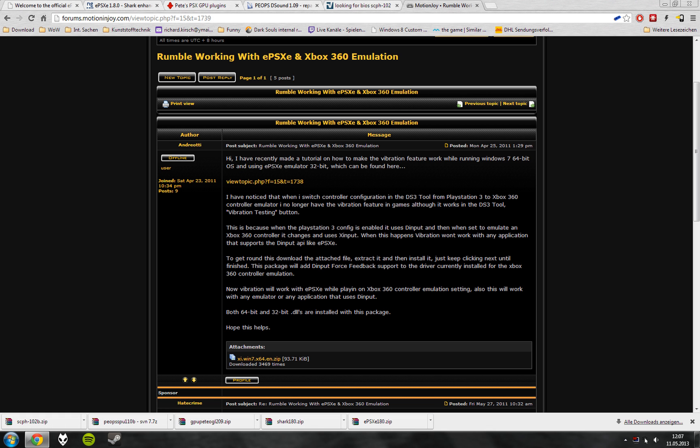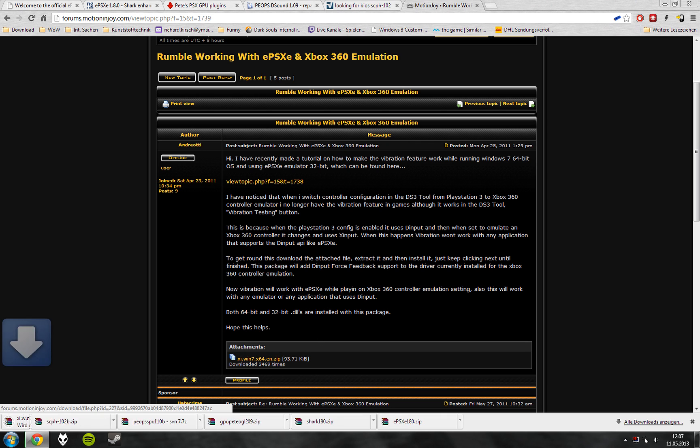And if you want to use an Xbox 360 controller, vibrations especially, you download this as well.